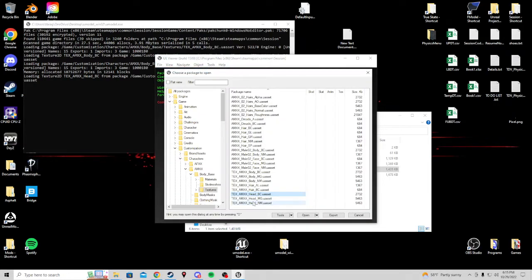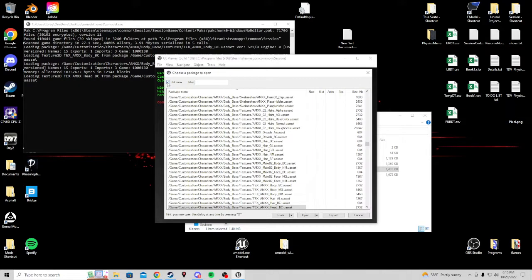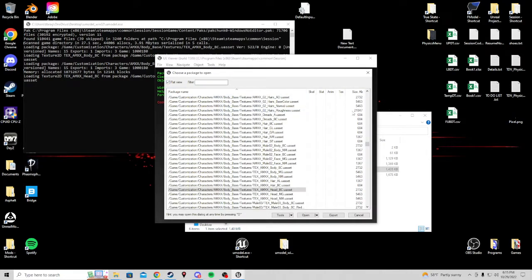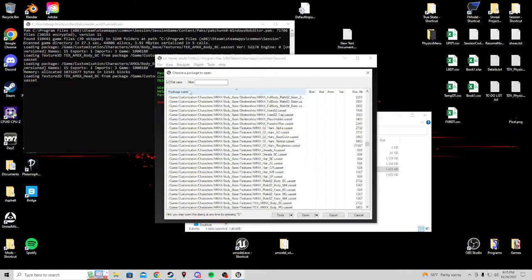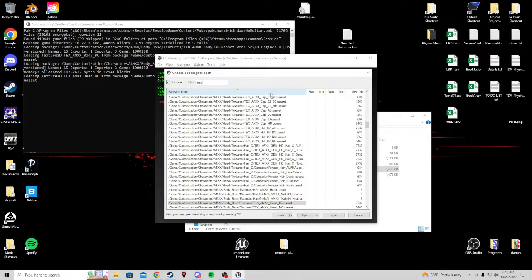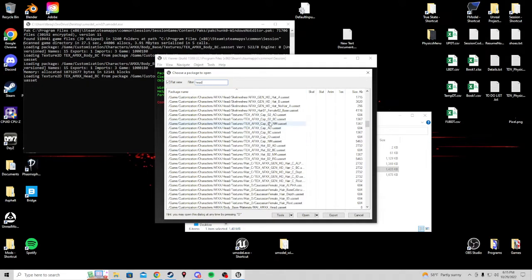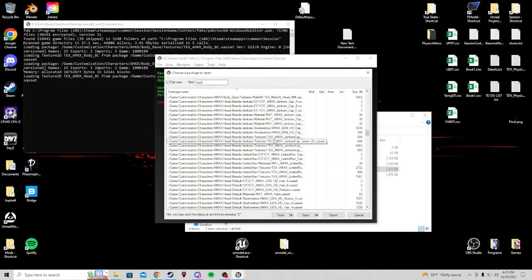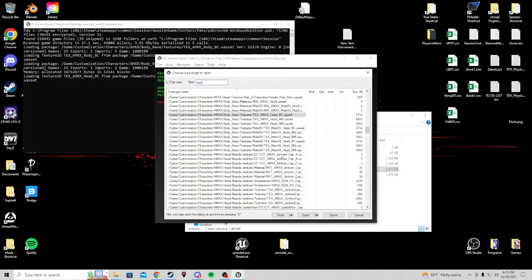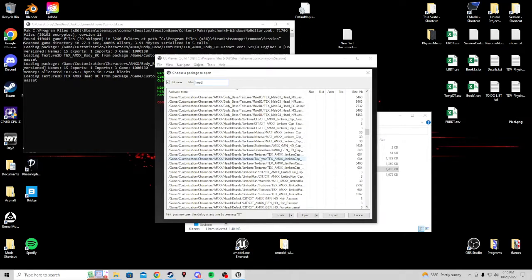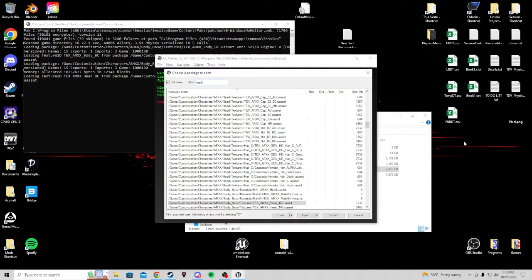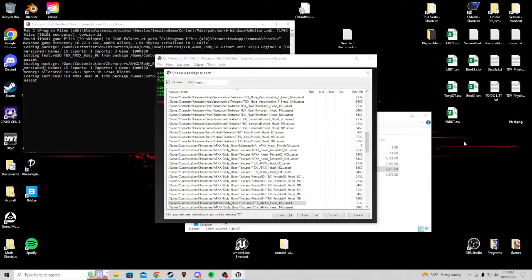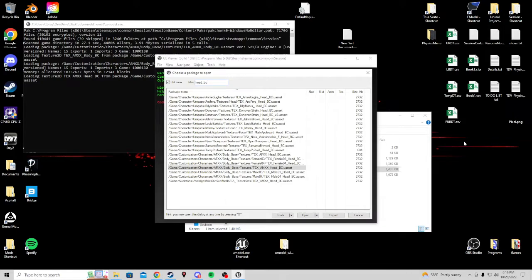Another way you can do this is you can click flat view. This will show you all files in a list. And you can filter it by name. Say I just want head. Now I lowered the list. But the problem is there's a folder named head. So it includes everything within that folder. So instead maybe I want head BC. Because I want the base color for a head. Now our list is much smaller.